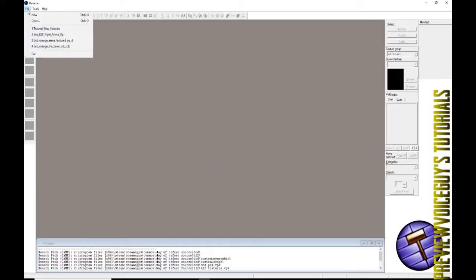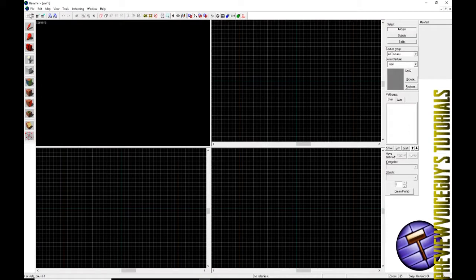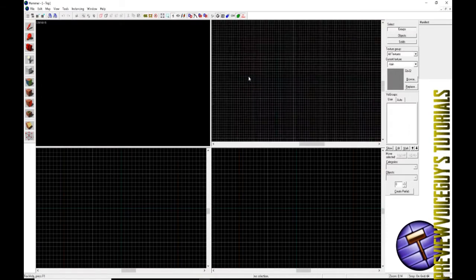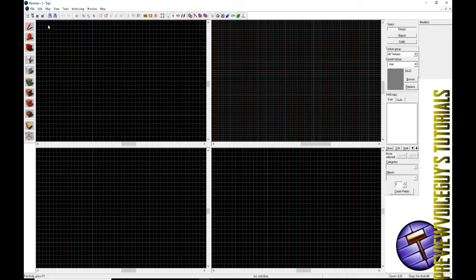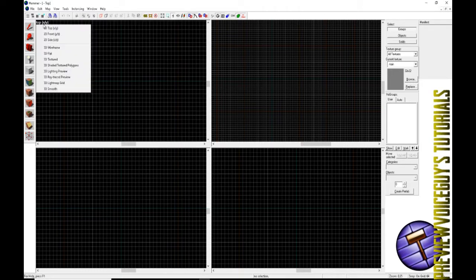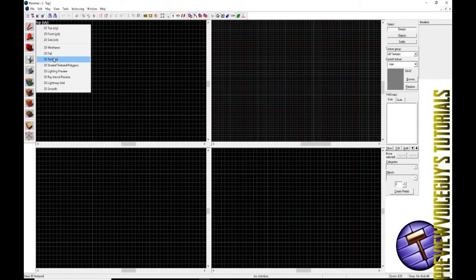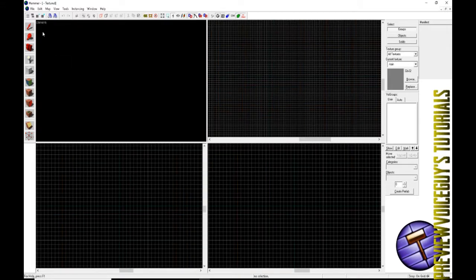So anyway, we're going to open Hammer. We're going to do file new and now this is going to be, there's our setup here. So for the very top left, this is our camera view or a three-dimensional camera view. We can change this to a 2D top or a 2D any view, but I like to keep this one 3D textured. So if that's not on 3D textured, go ahead and put that on 3D textured.